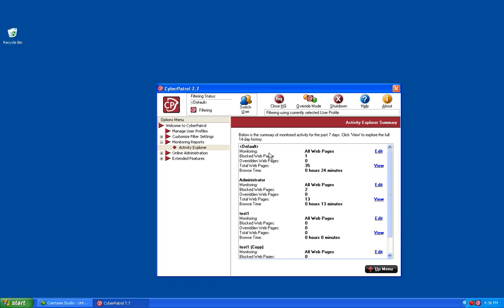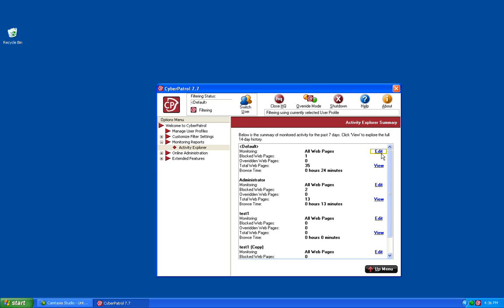There are two buttons next to each user account: Edit and View. The Edit button will allow you to edit the monitoring settings. Here you can change how you want to monitor each user by clicking on the All Web Pages or Blocked Web Pages.